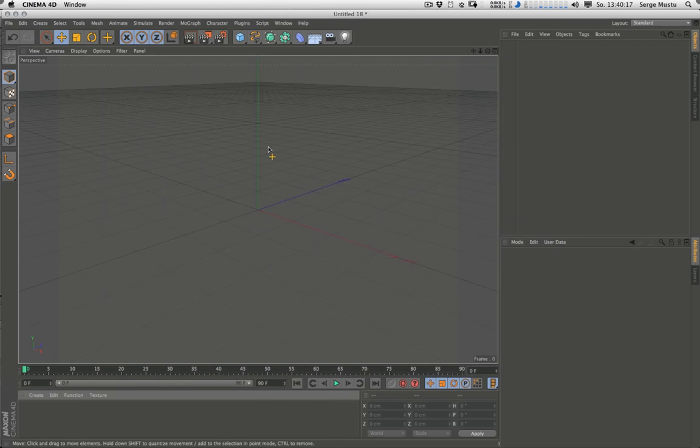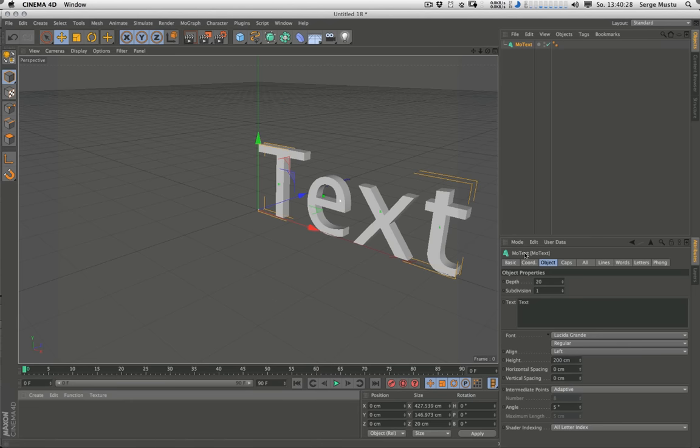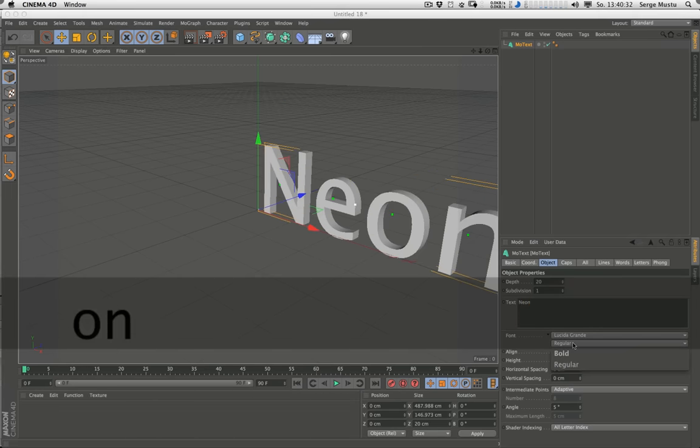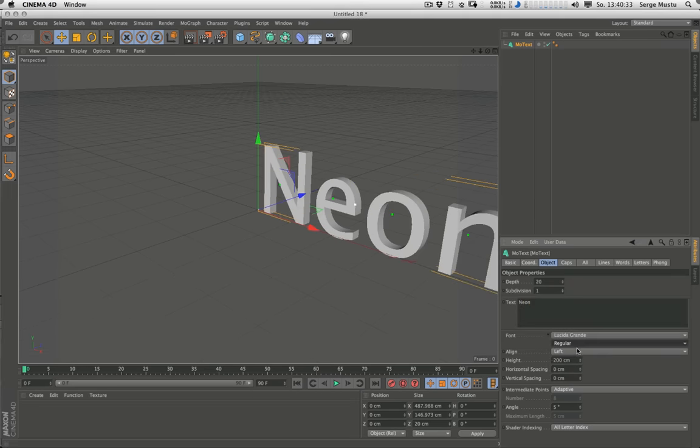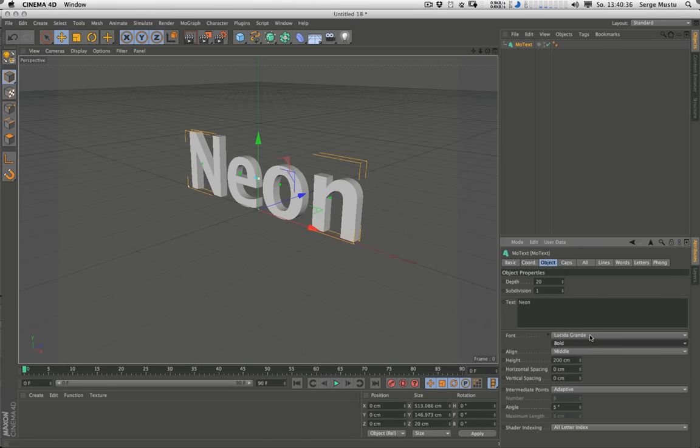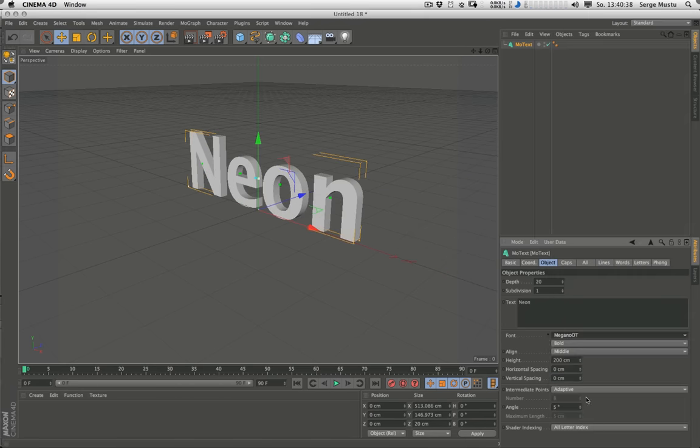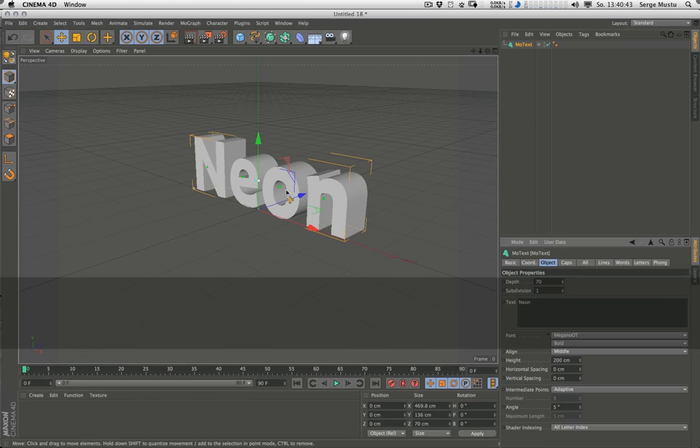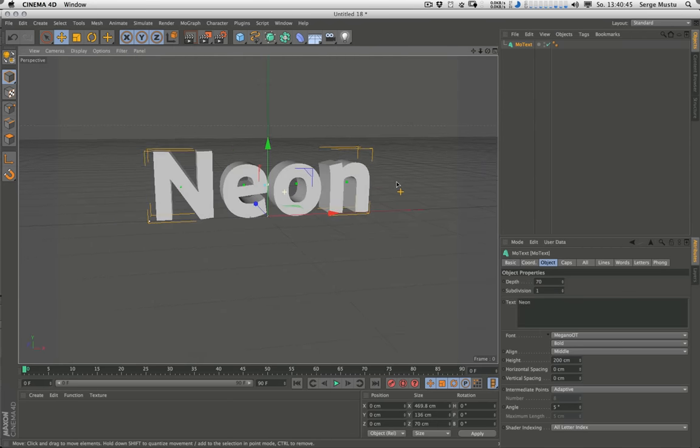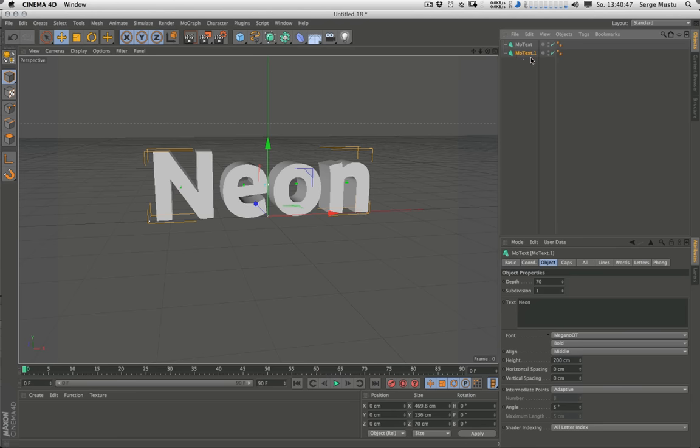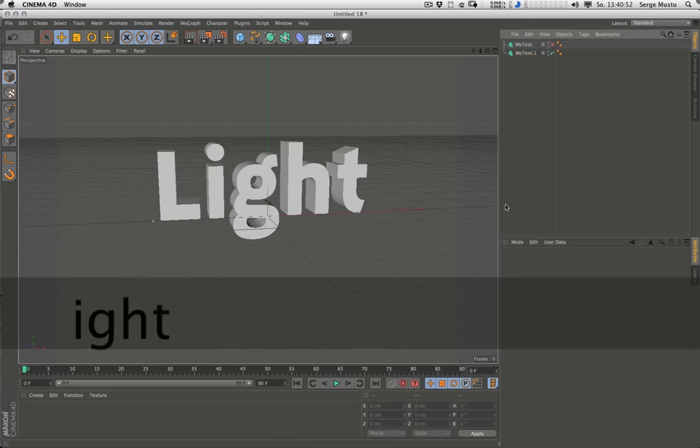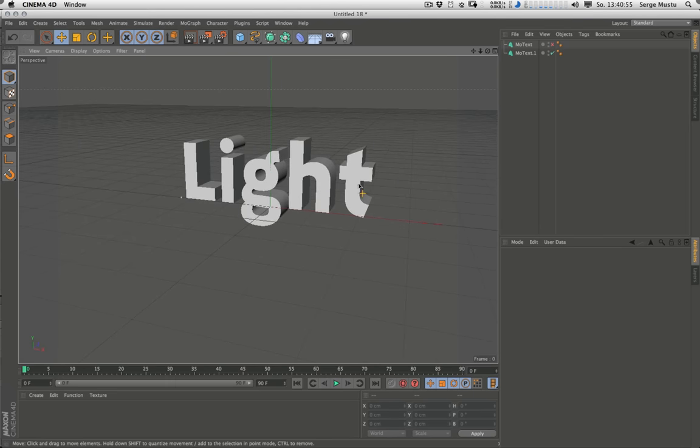I want to fly through this because I want to focus on the parameters in Element 3D. So we create some text here. Let's name it neon, align it to middle, make it bold, choose a different font, and give it a little bit more depth. That is looking good. Just duplicate that and type in light or whatever you want. Now we have our two objects.